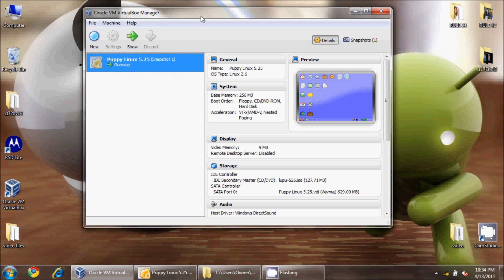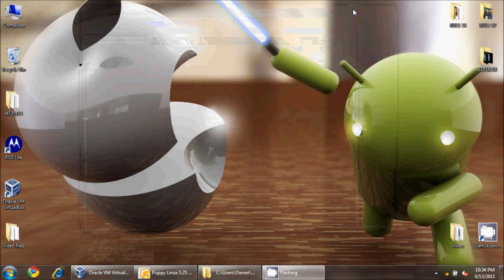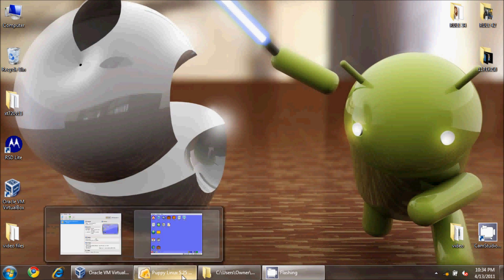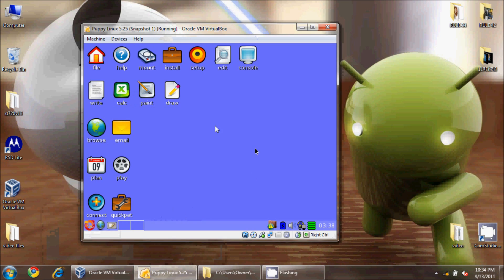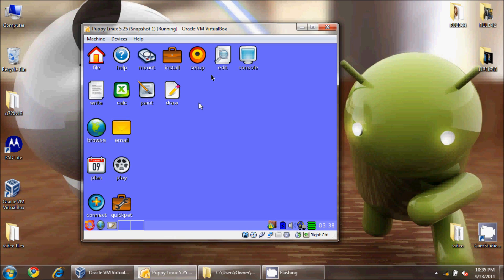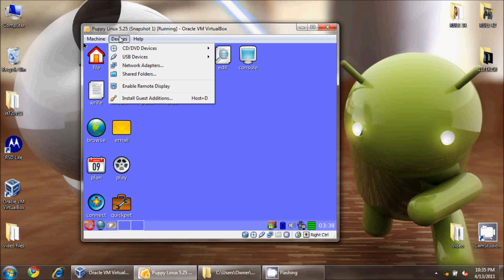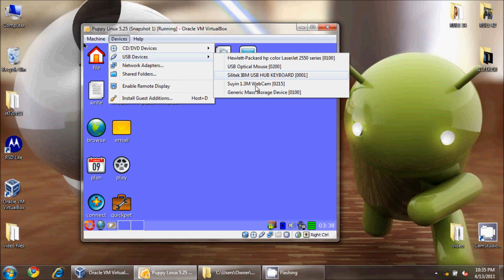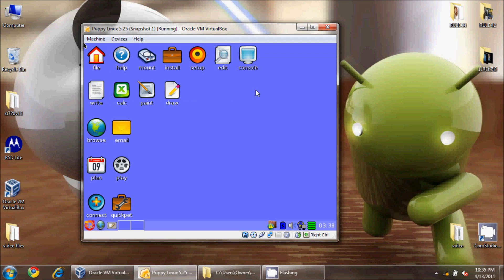We'll be using Oracle VirtualBox for this video. I've already started up my Puppy Linux in VirtualBox, and I'm going to use that now to structure and partition a new 8-gig SD card. It's only class 4, but we're going to use this for our tutorial today. I've plugged it into my USB hub here, and I'm going to connect it to my Puppy Linux.